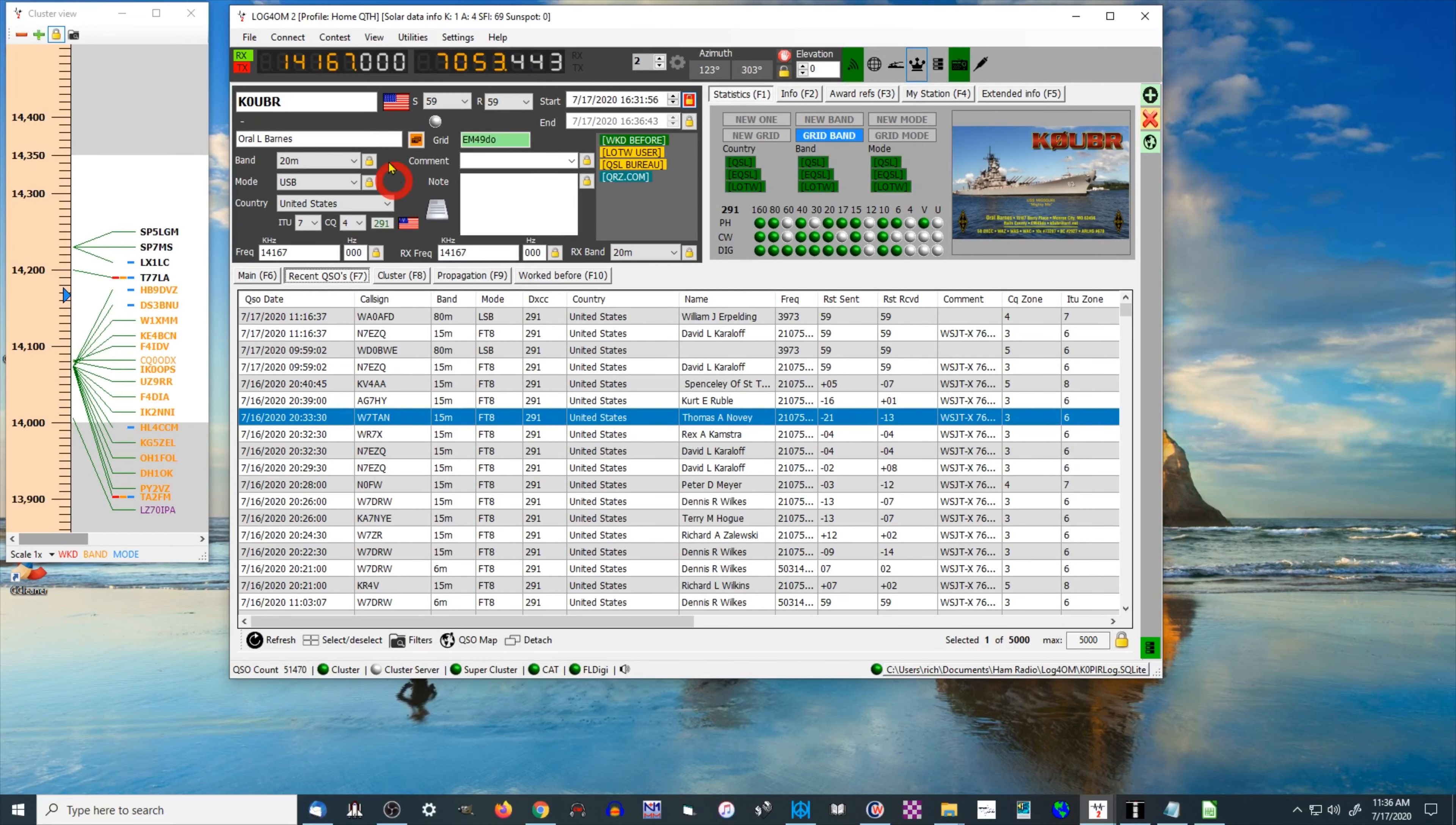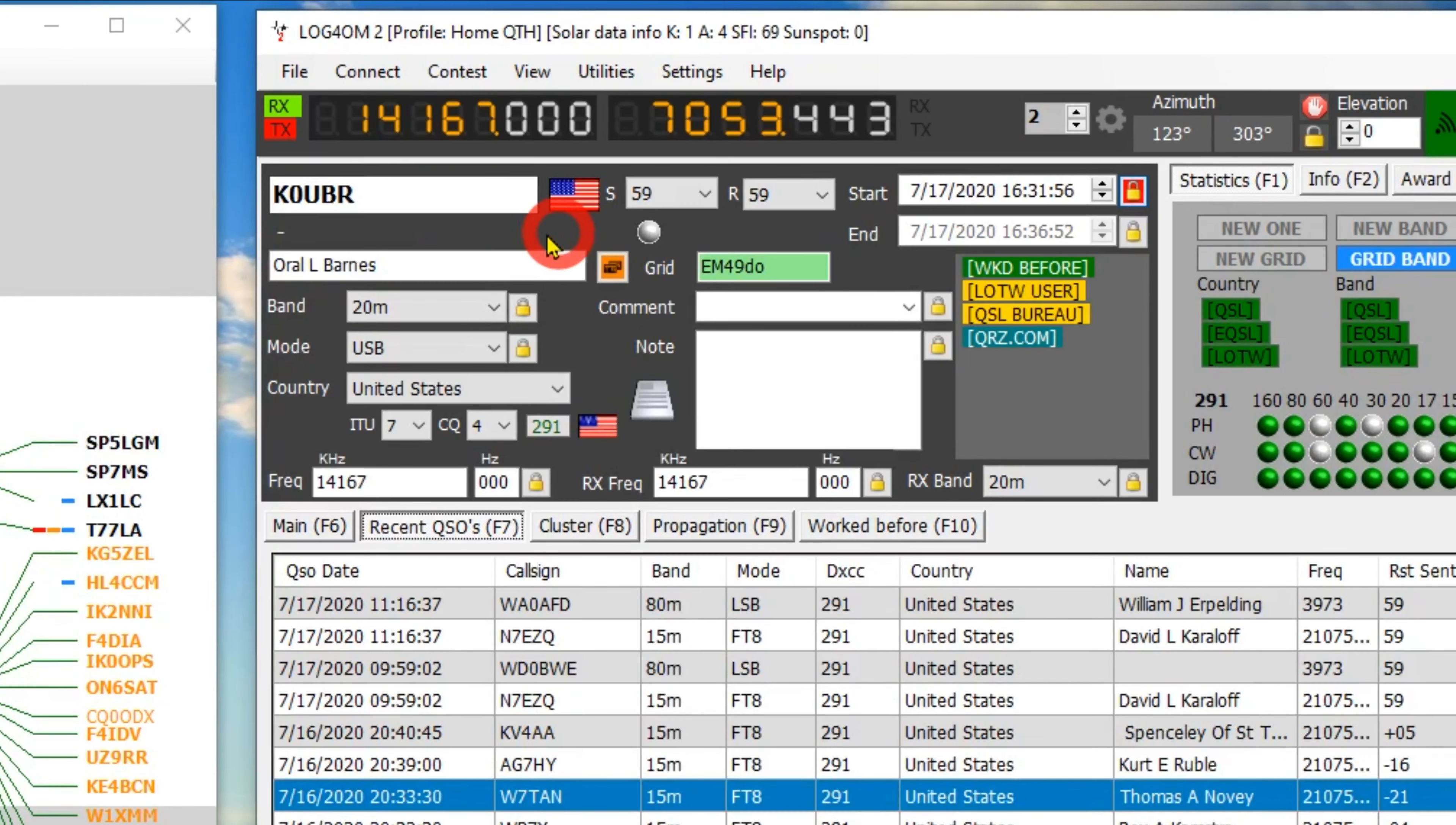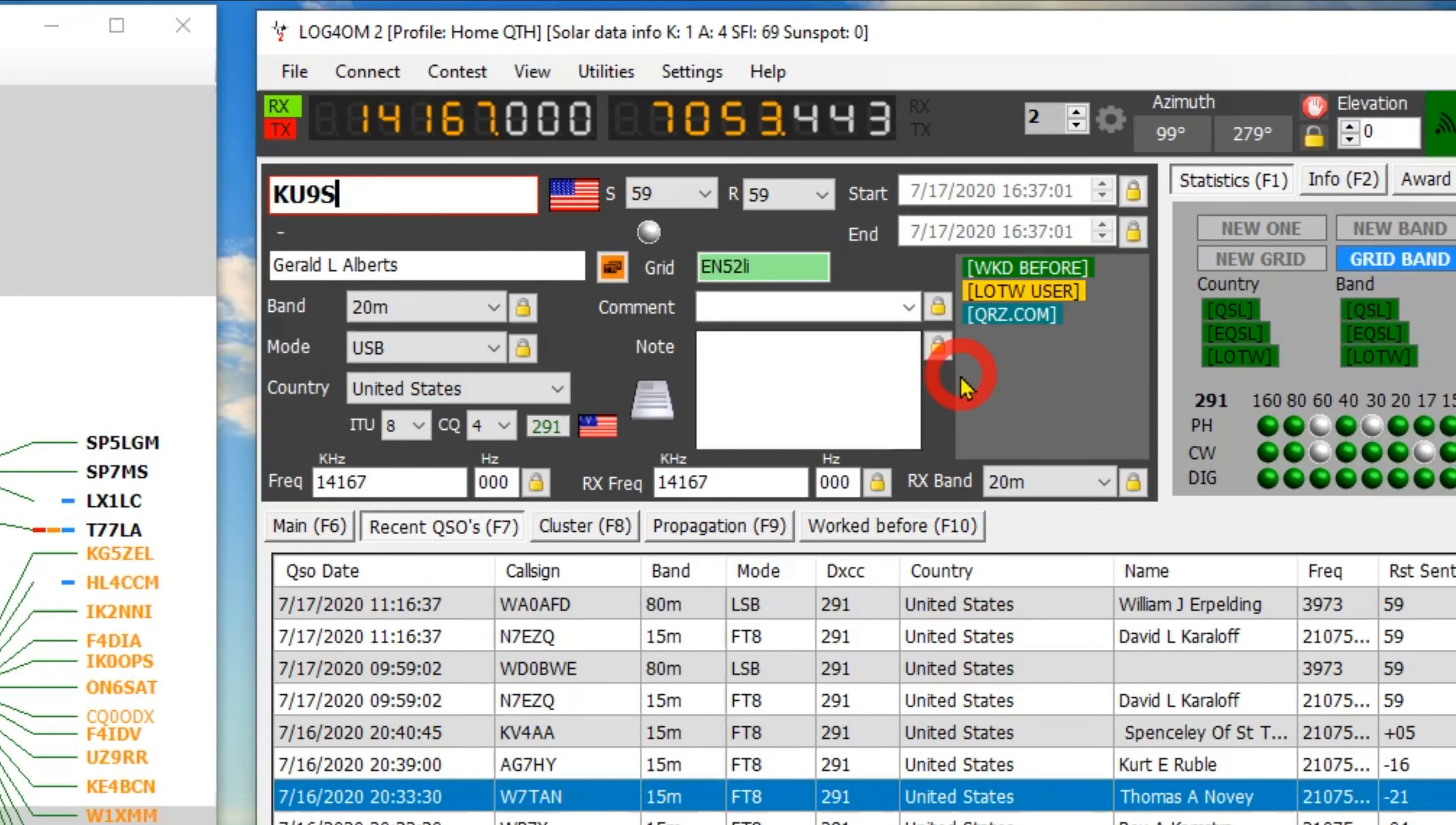Let's take a look at another area. If you look at this area, this is where the call sign's entered. I've got the call entered in here, and when I move out of that field, or actually if I just type somebody else in there, once I type in the call sign, it goes ahead and pulls it up. I don't have to do anything else.